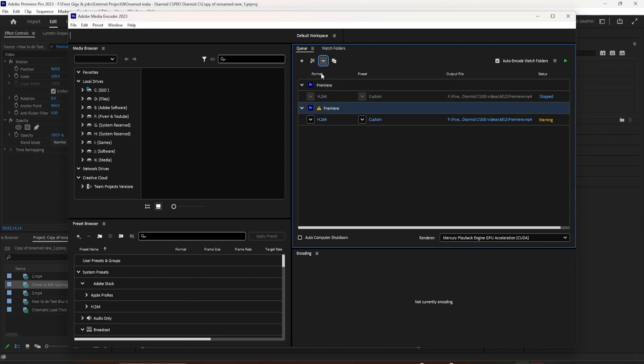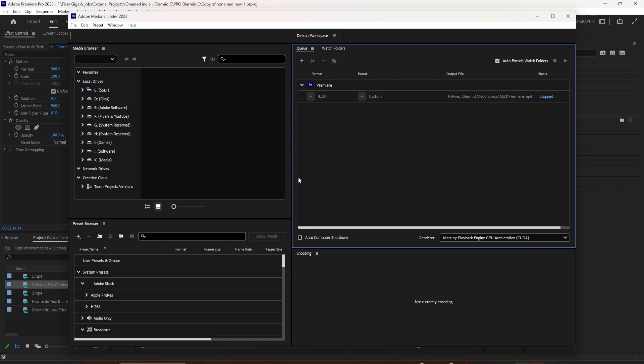So that is Adobe Media Encoder, part of the Adobe Creative Cloud, the tool I use to export all of my videos.